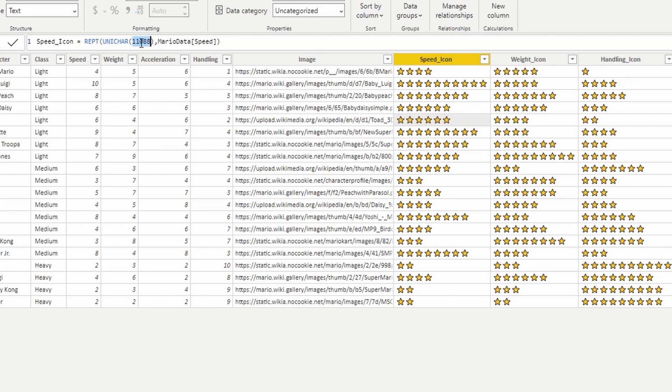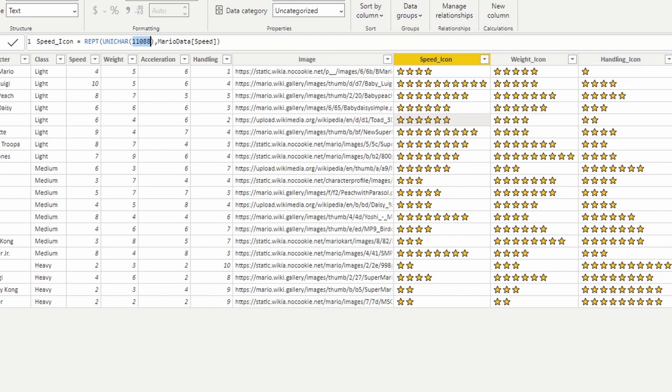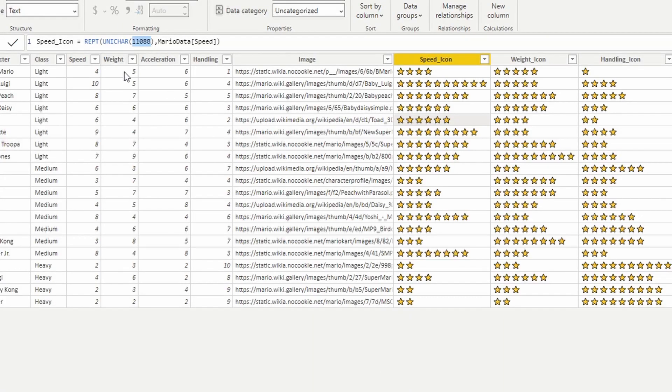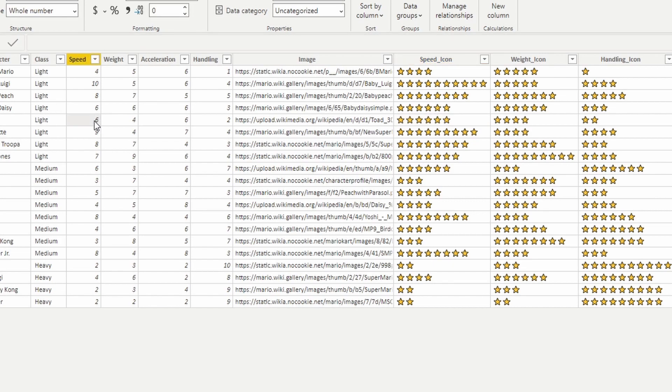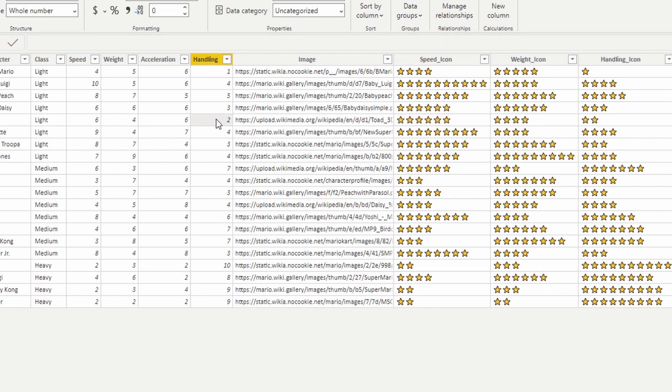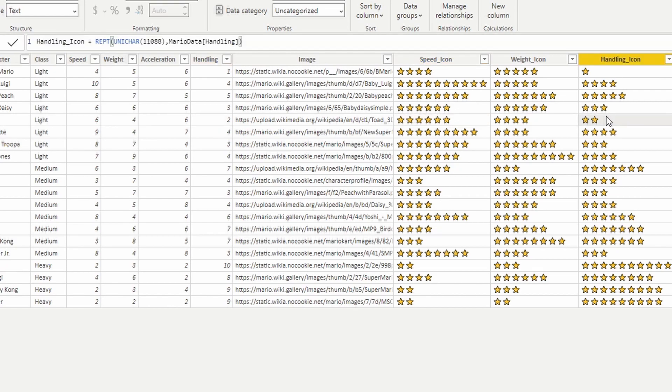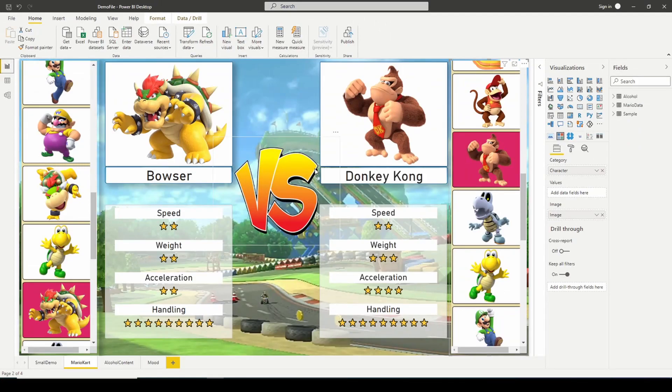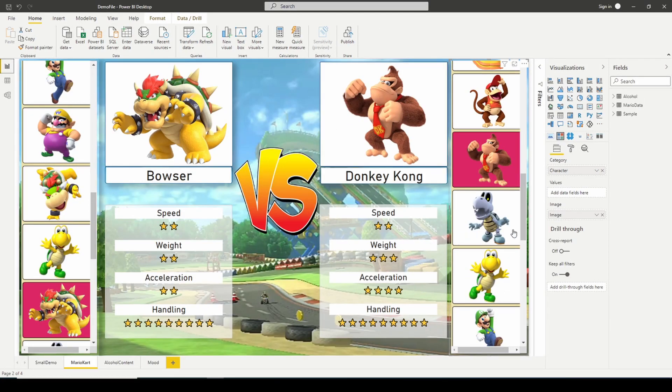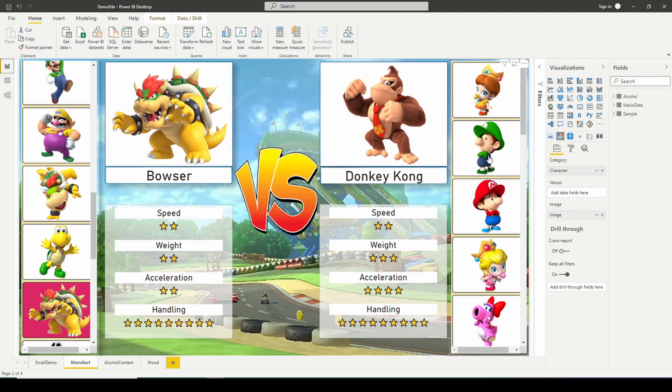And all we're doing is we're repeating it however a number of times that shows up for the speed. In this case, the speed is six. Therefore, we see six stars. The handling is two. Therefore, we see two stars under the handling icon. And that's how I can leverage it in a unique dashboard like this.